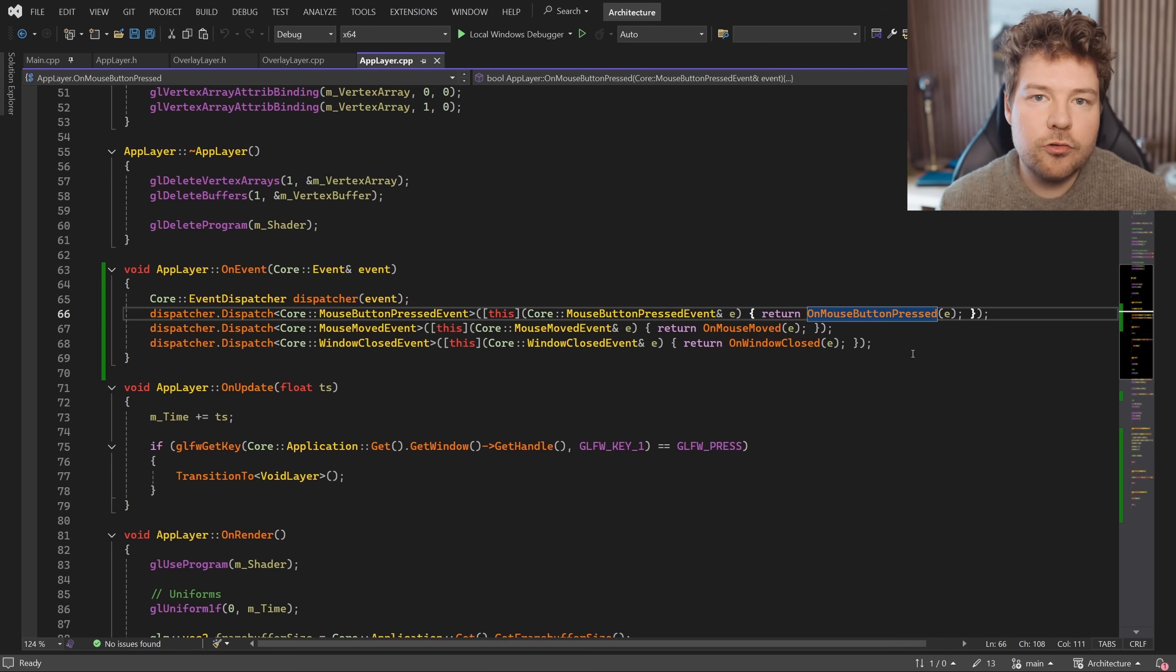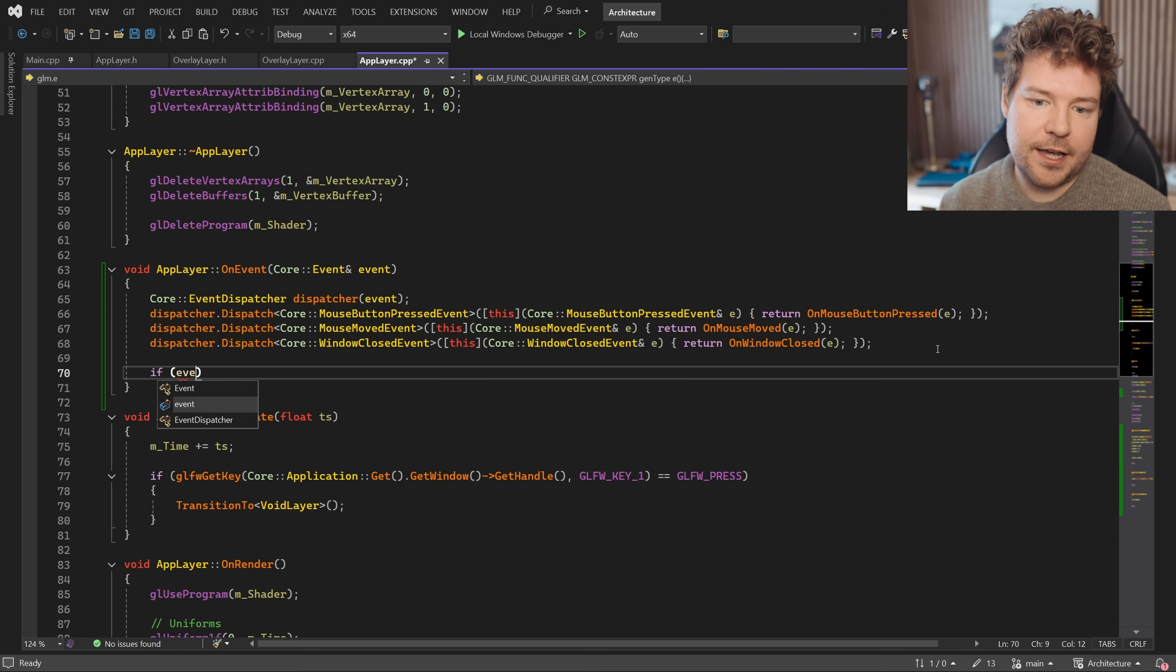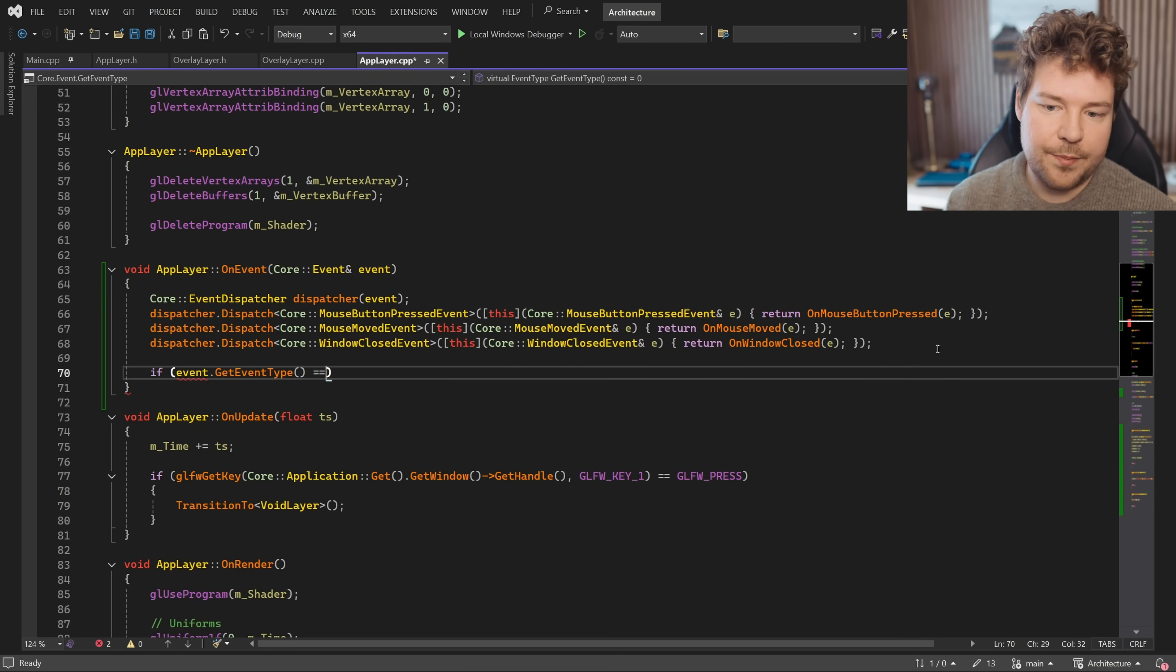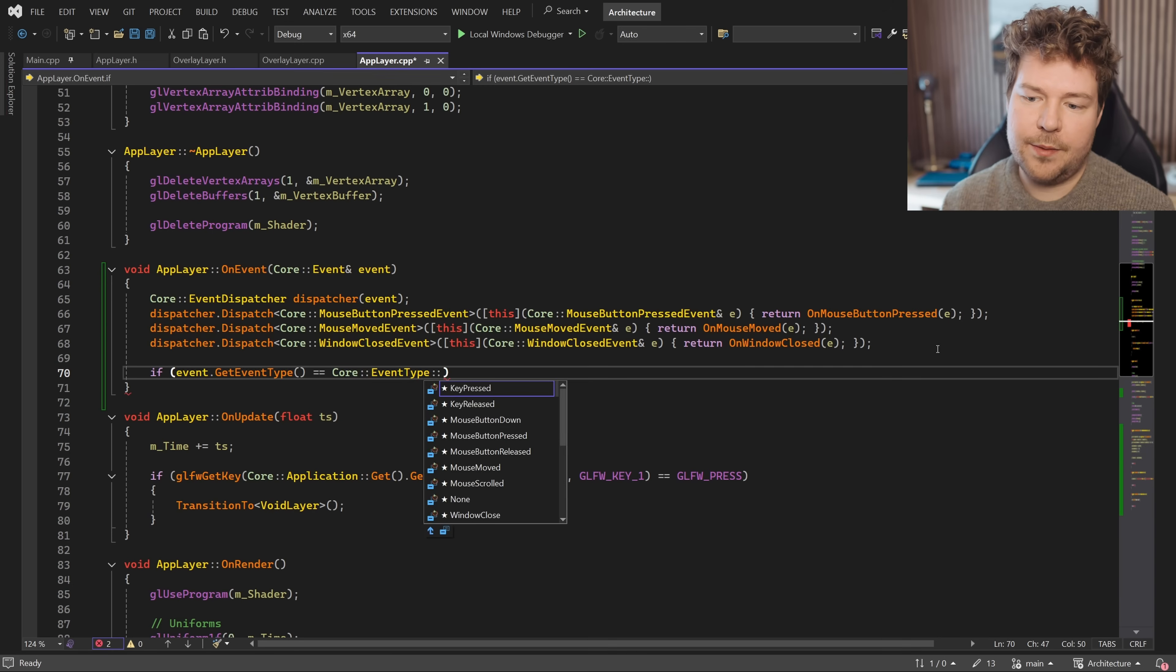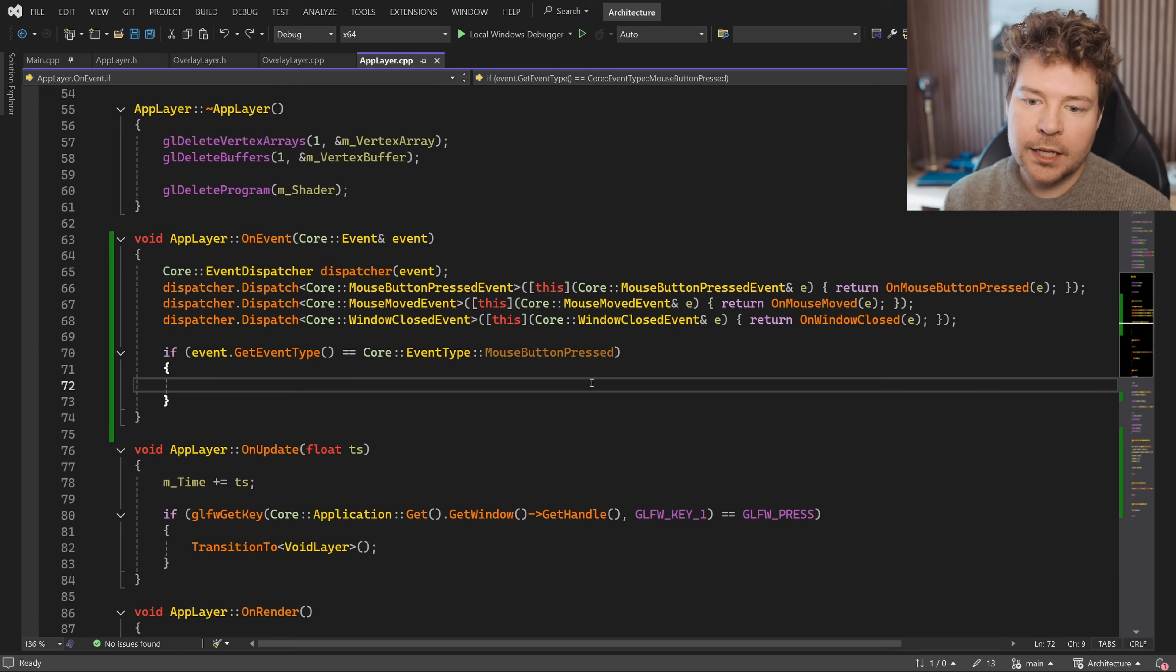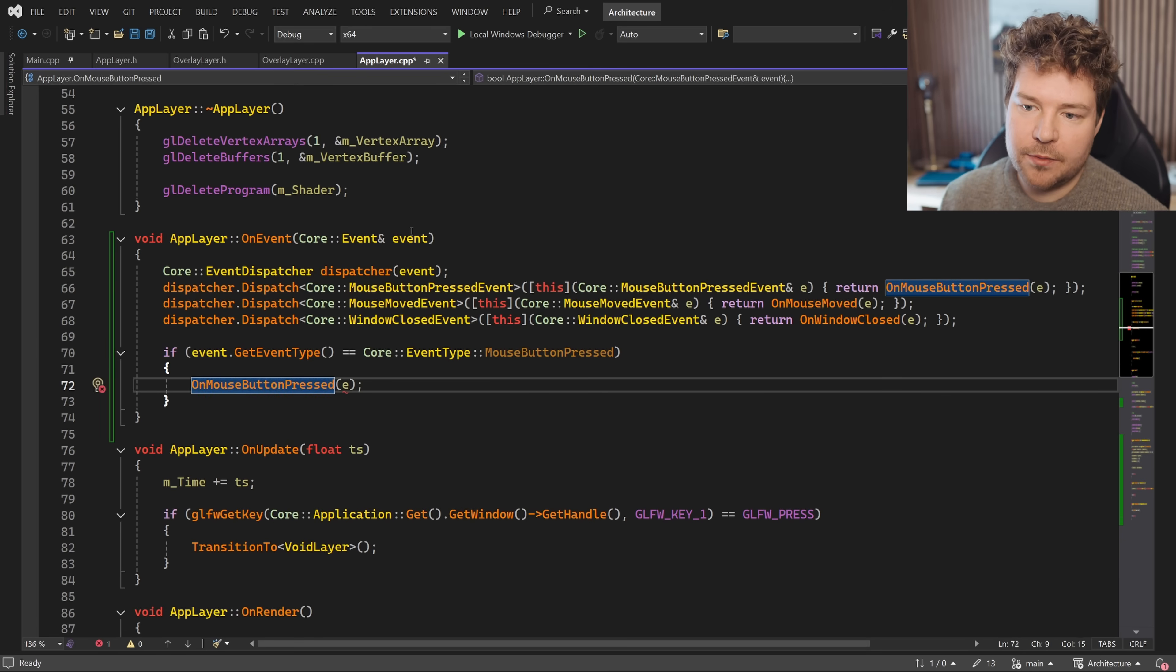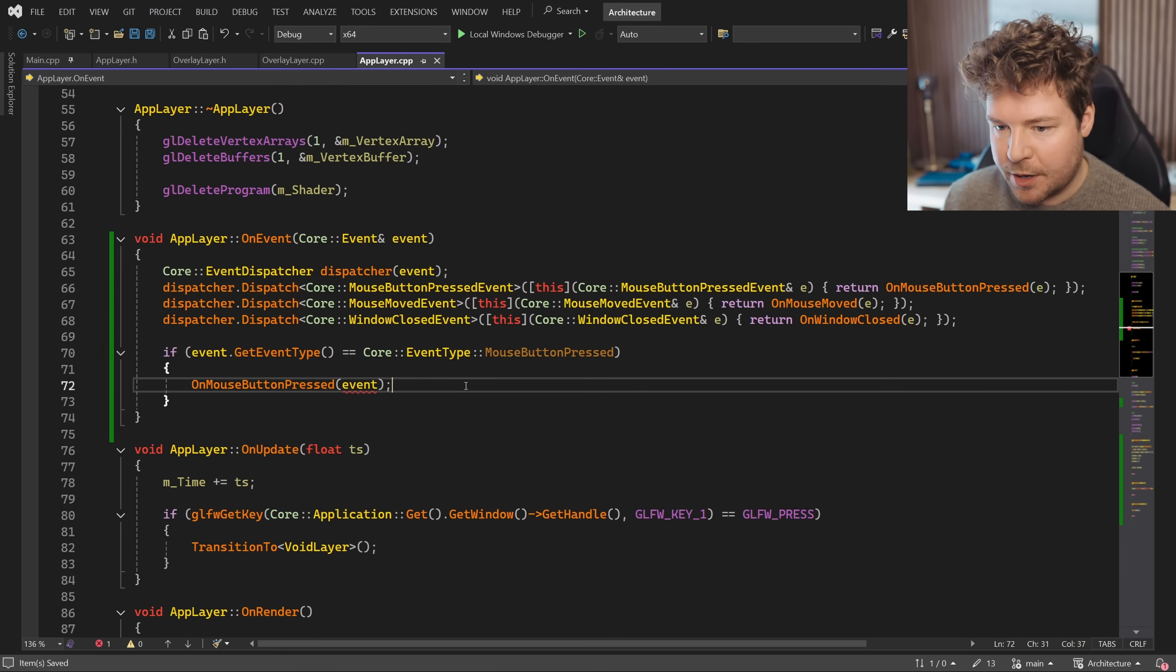By the way, you don't really need to use this event dispatcher. We'll have a look in more detail at how it works in a minute, but you can ultimately just say if event get event type equals core event type mouse button pressed, for example, and then simply call that on mouse button pressed function with our parameter.